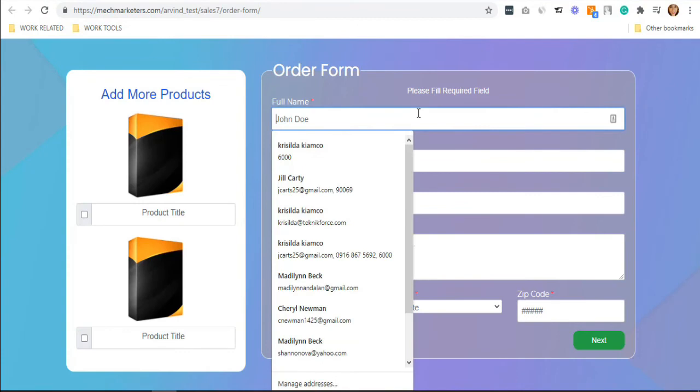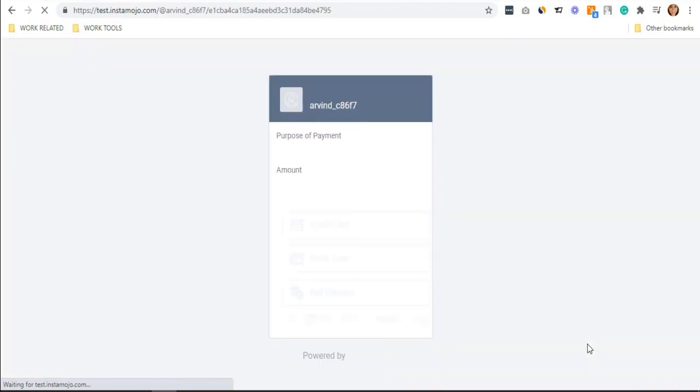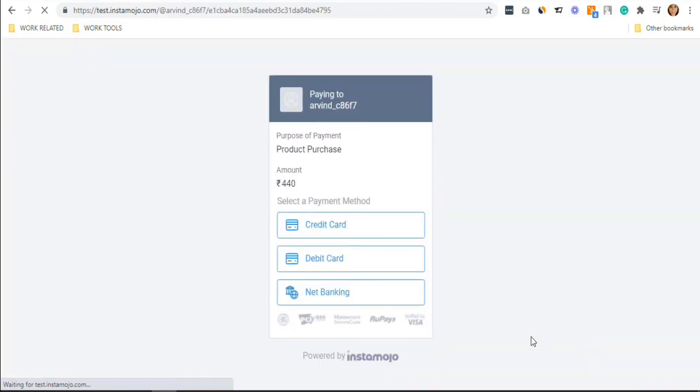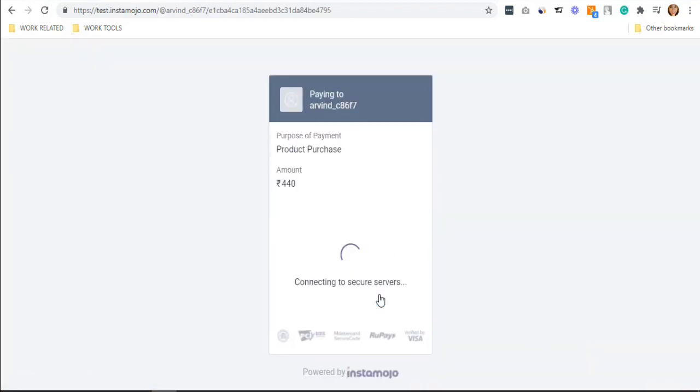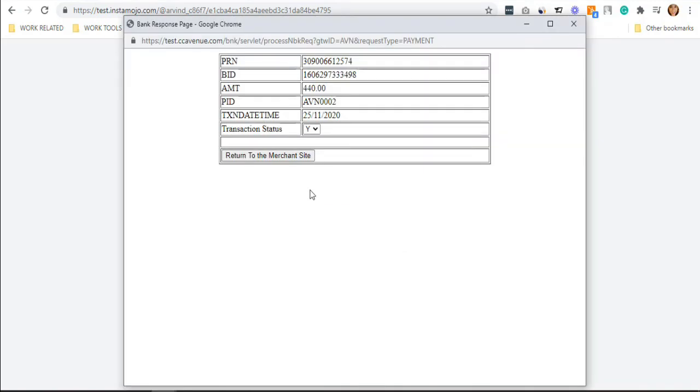So this is your order form. Fill in the required fields and hit the next button. Select your payment method, return to the merchant site.